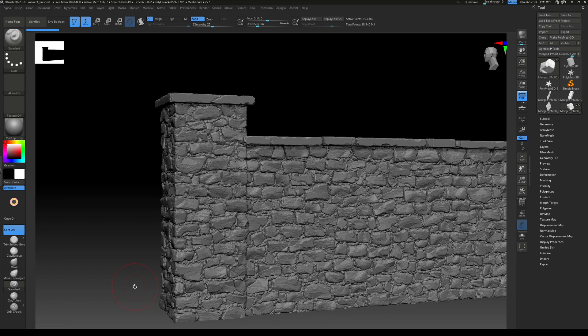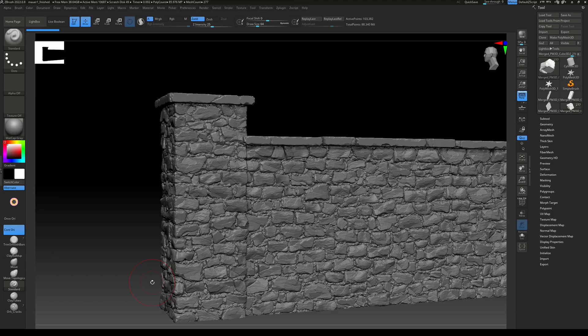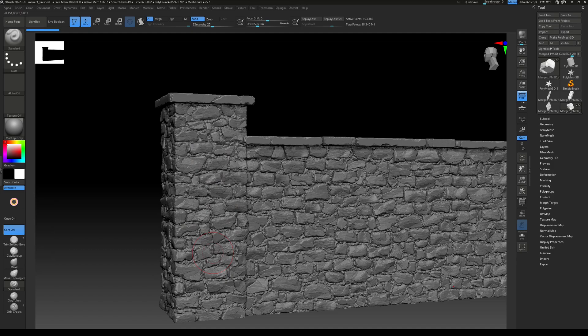Alright guys, welcome to part 6 of the medieval stonewall tutorial. I think I messed this up in the last one a bit as I should have shown how you can populate the whole side of the wall, and I think I just did the bottom here. But that shouldn't be a big problem as it's just repetition, so it's the same all over again.